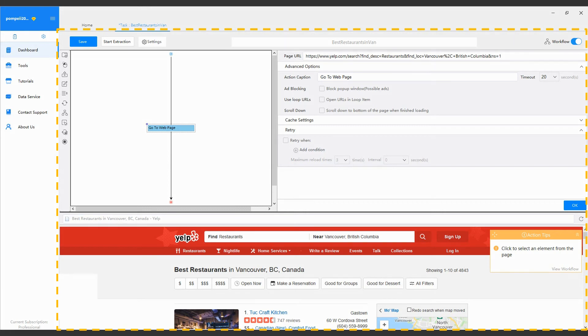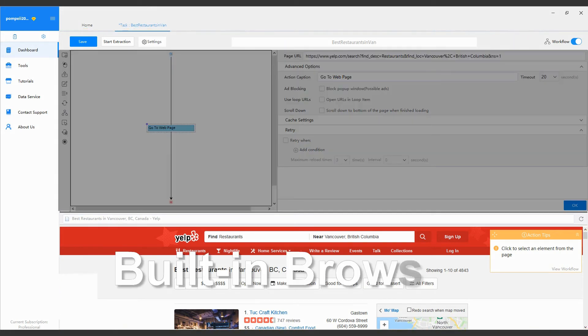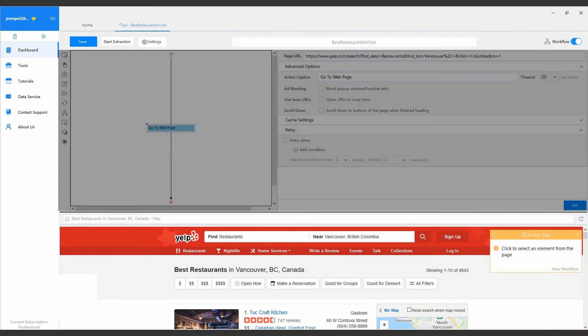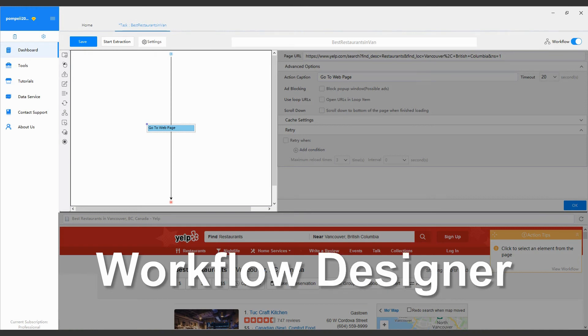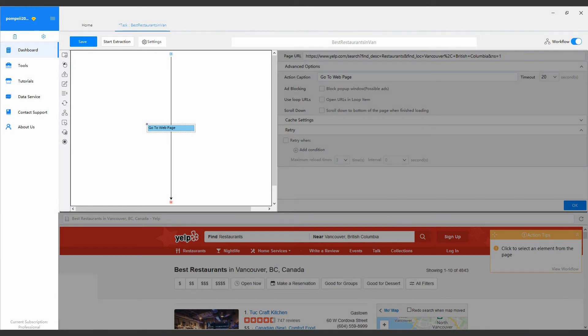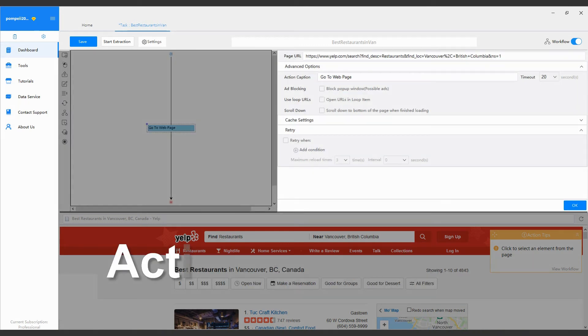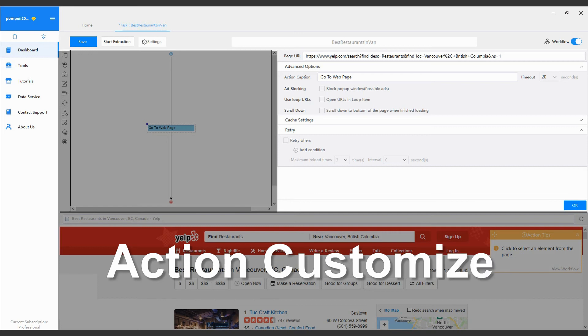The built-in browser, the Workflow Designer, and the Action Customizing Area.